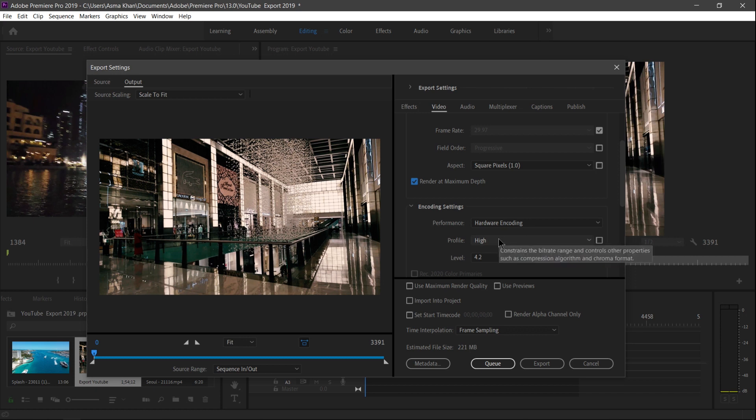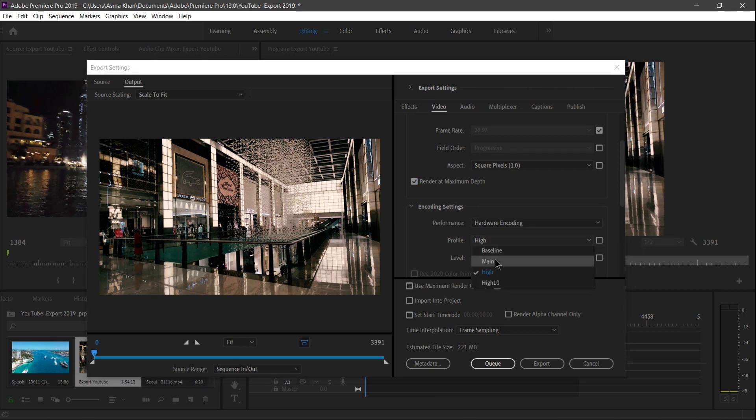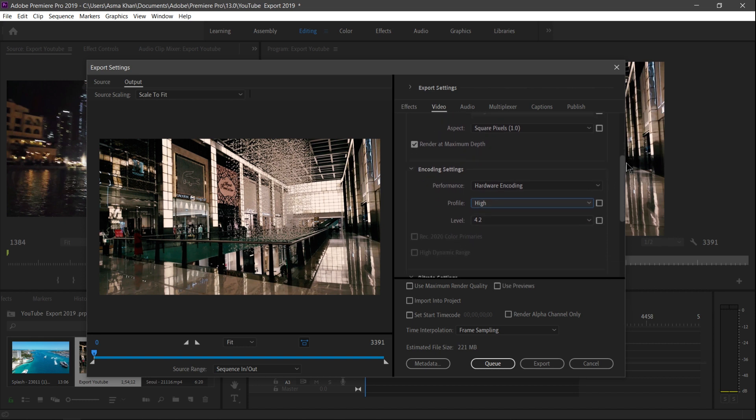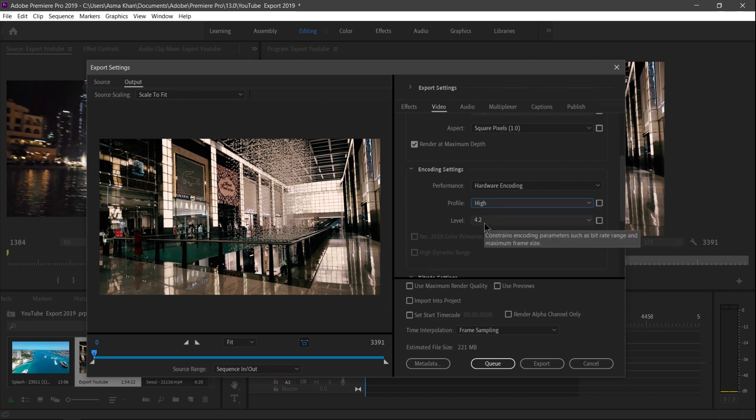The rest remain the same. Perfect. Encoding Settings - under here, we can remain this Hardware Encoding and check High Profile and the level 4.2.